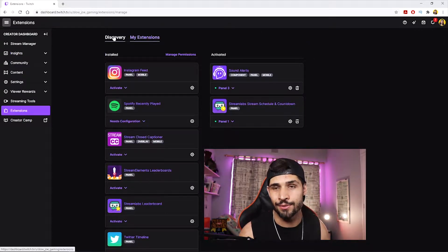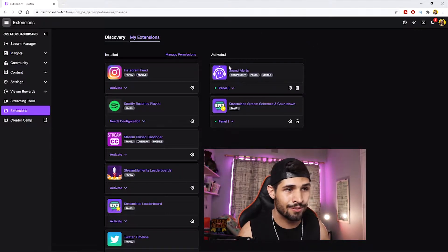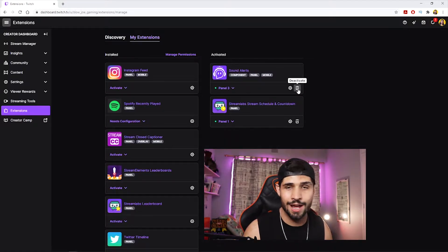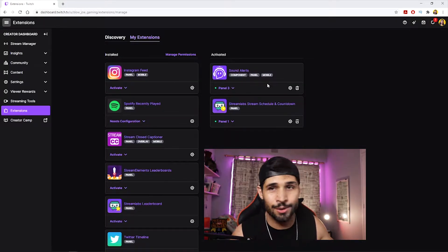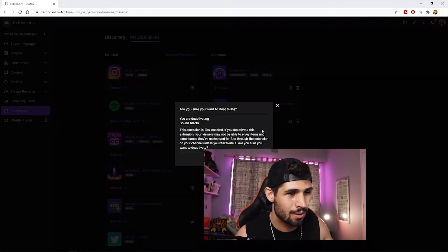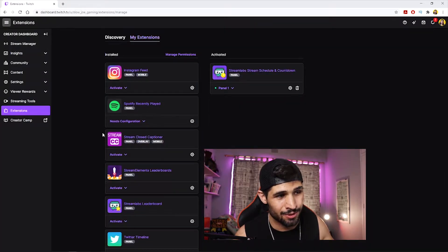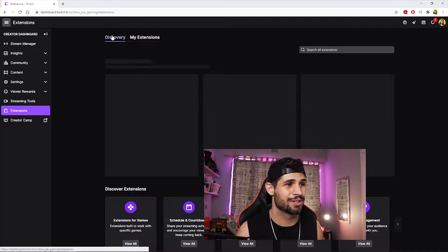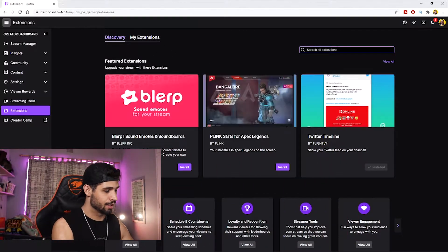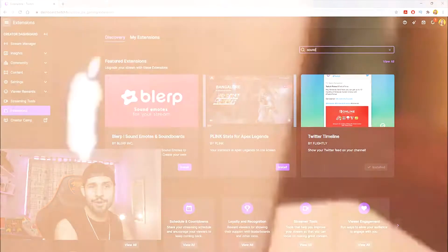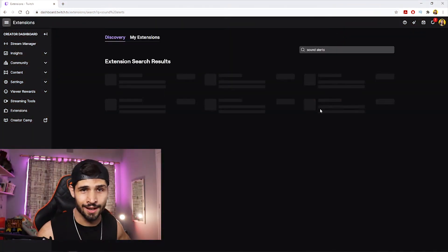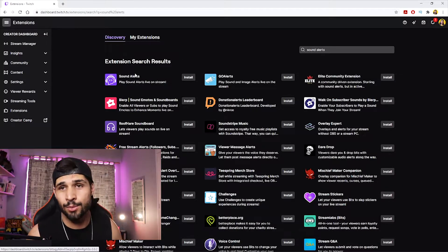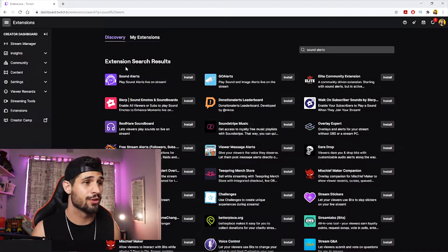It's gonna load up, but once it's loaded up you're gonna go to Discovery. I already have Sound Alerts installed as a panel, but let's pretend I don't — I'll remove it. Then head on over to Discovery, search 'Sound Alerts' and press Enter. It should come up as the first result.